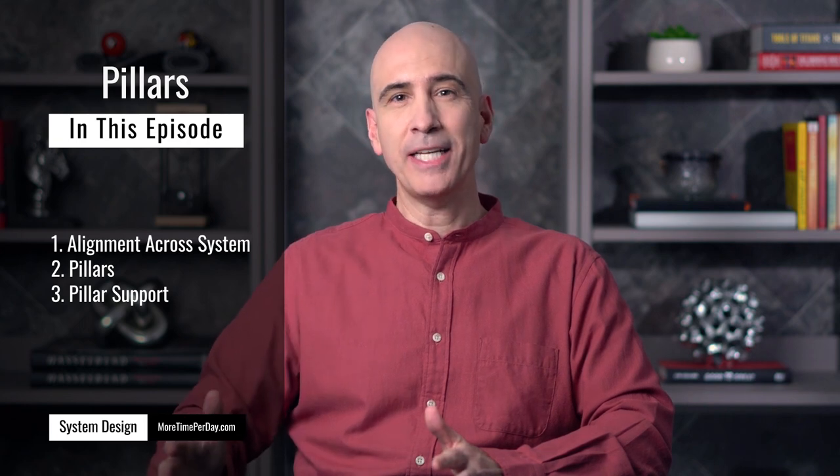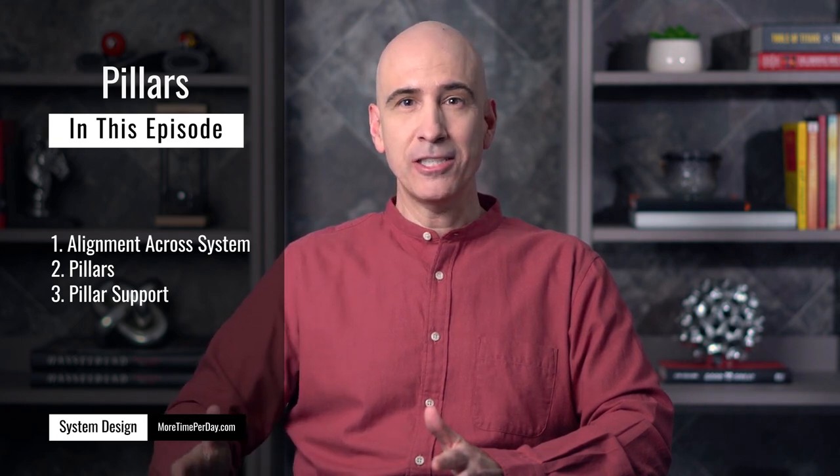Today, we're going to look at pillars. Pillars are super important. We've come a long way. We started looking at tasks with the task database and the daily action zone. Then we looked at projects, goal outcomes, and value goals.